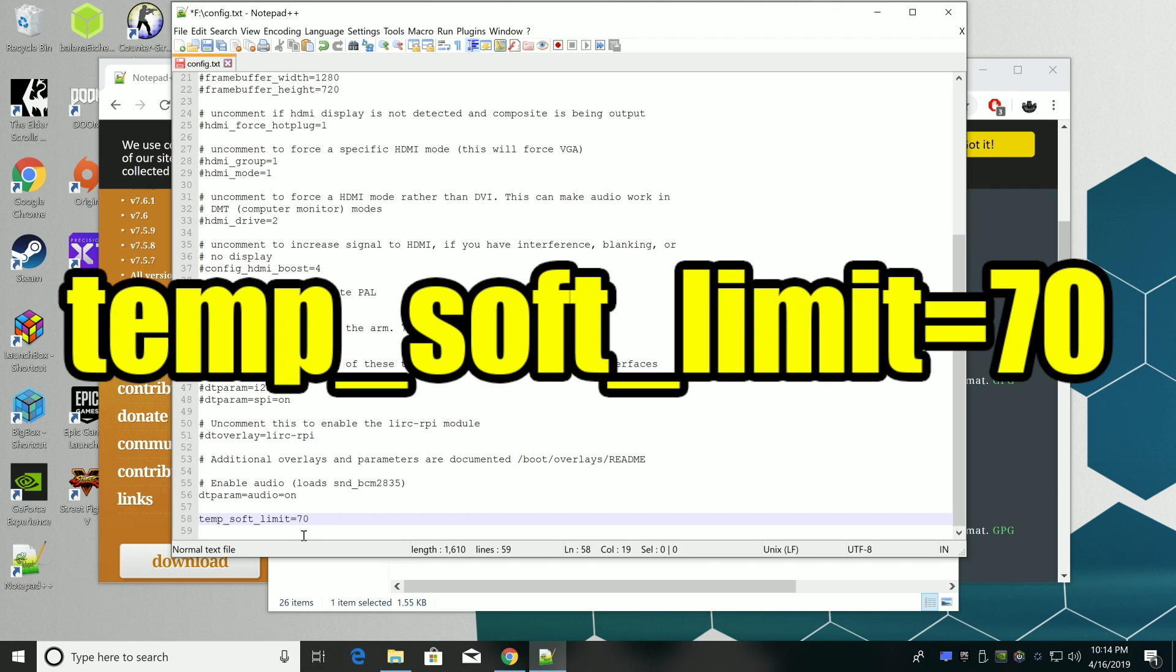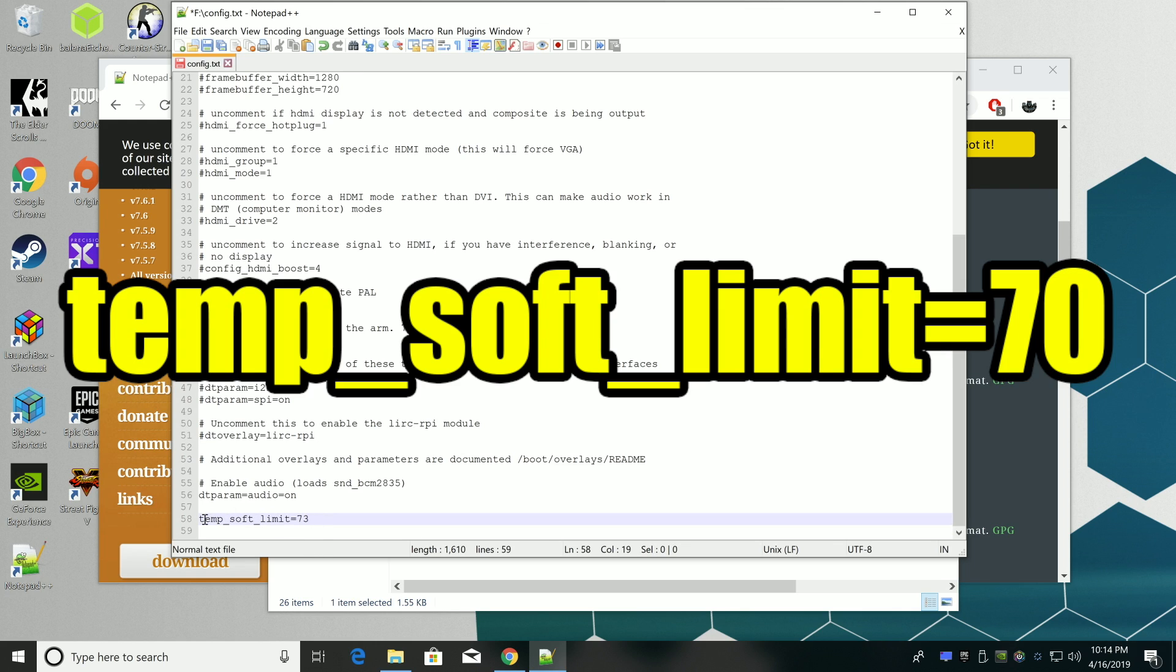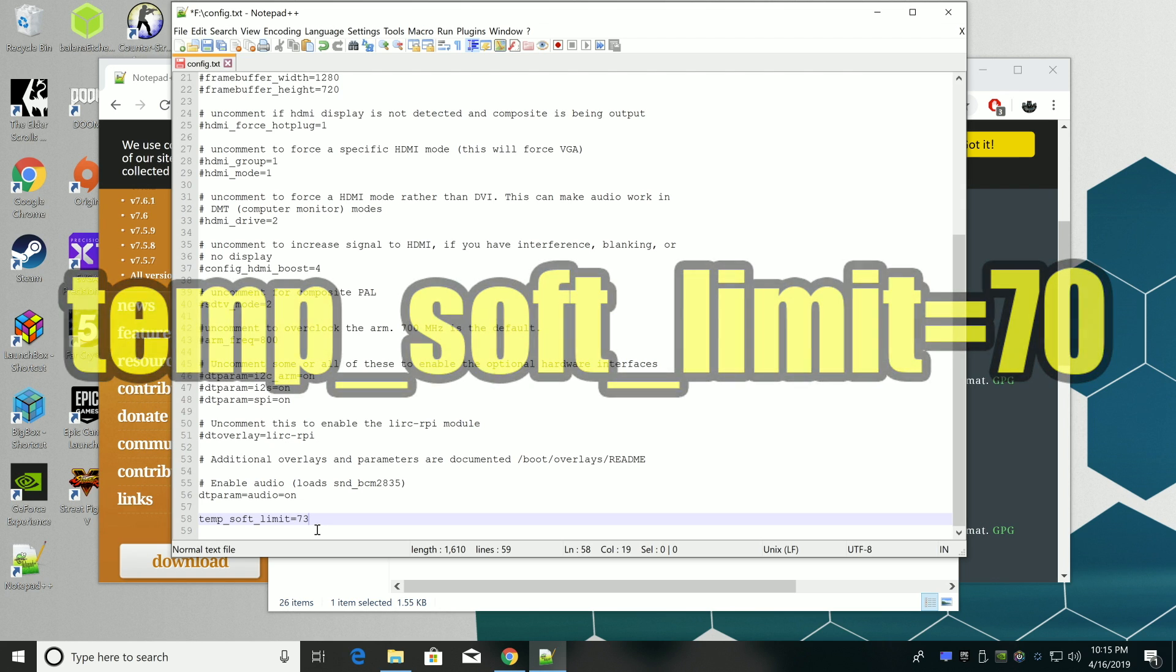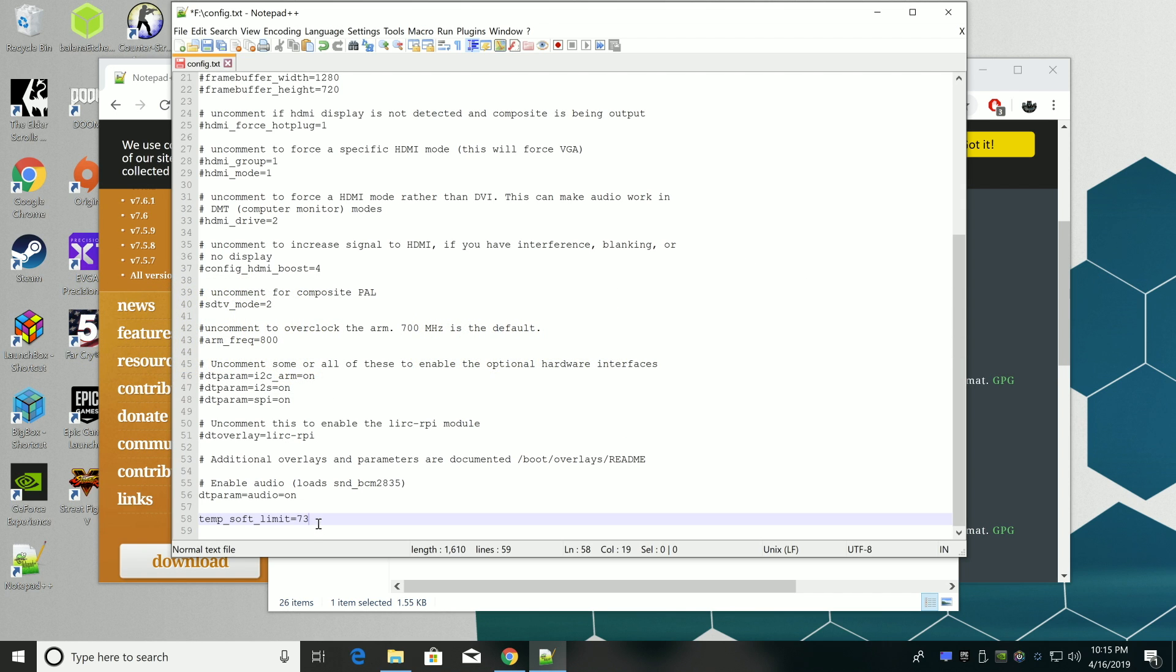Temp underscore soft underscore limit equals. I set mine around 72 to 73 but you can start out with 70 if you'd like to. Now all we need to do is save the file, move back over to the Raspberry Pi and our temp limit has been raised from 60 to let's just say 70 degrees celsius.